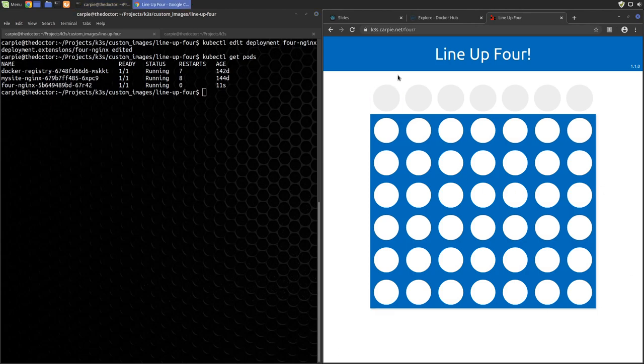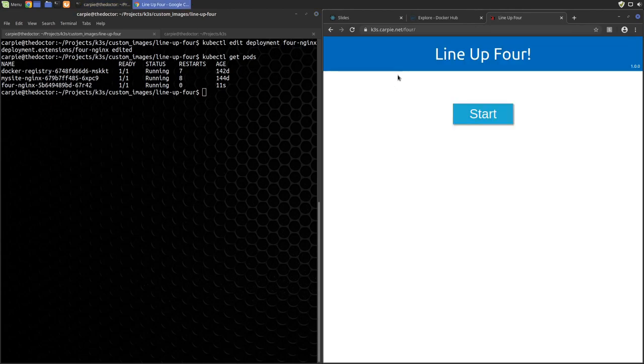If we now hard reload our site, we see it's back to 1.0.0. Crisis averted.